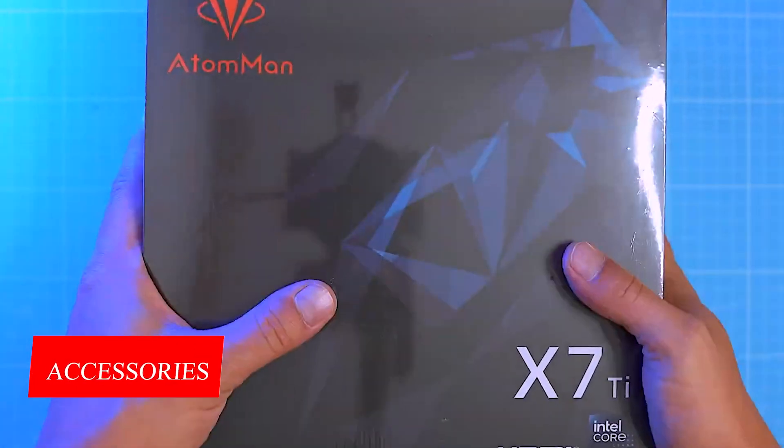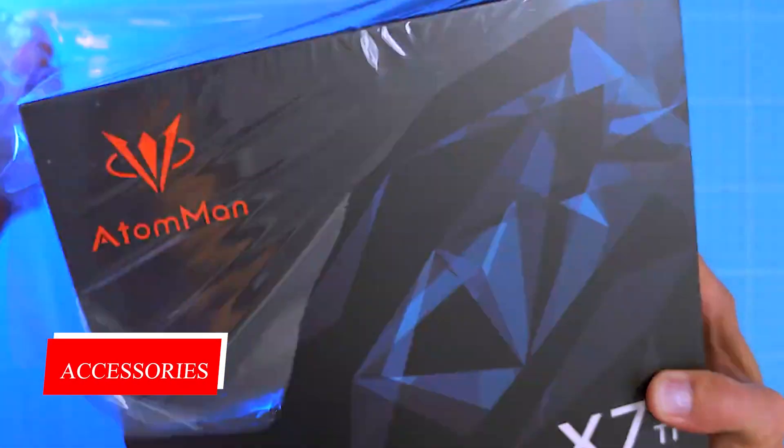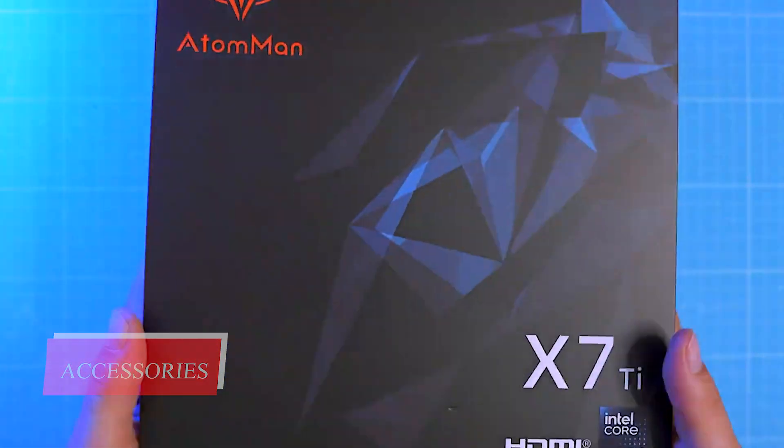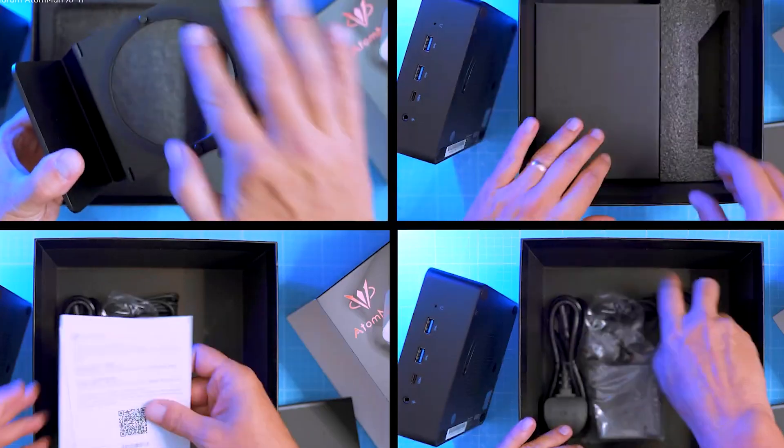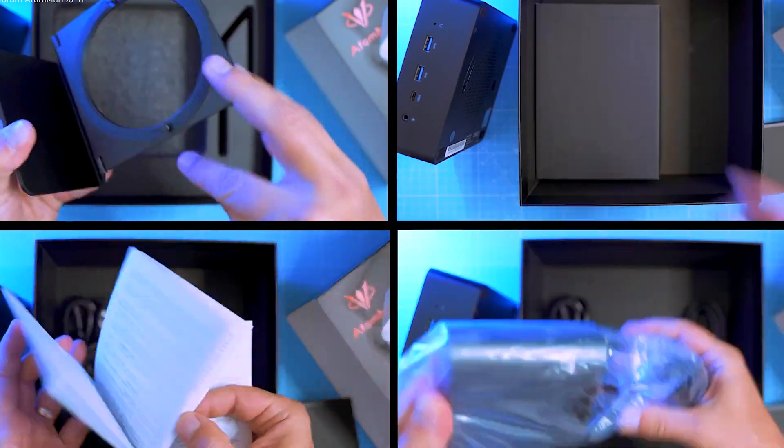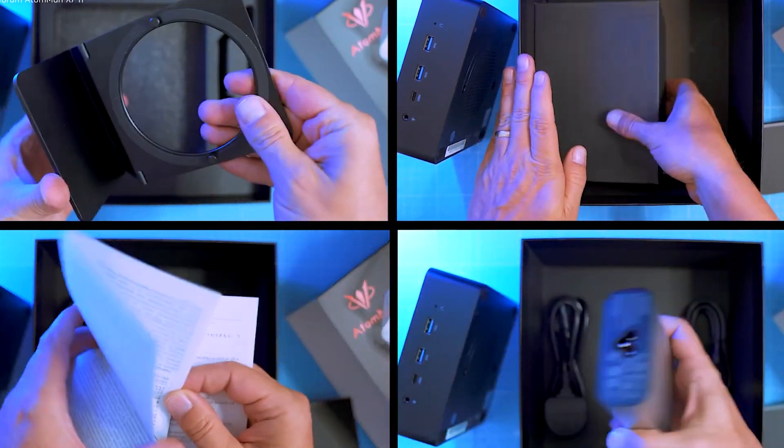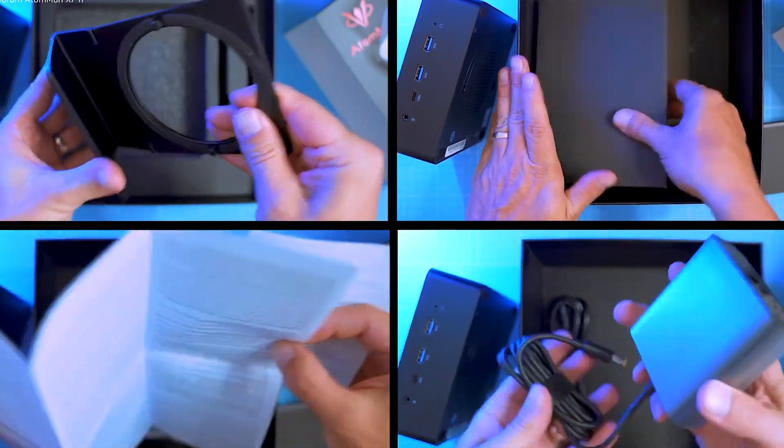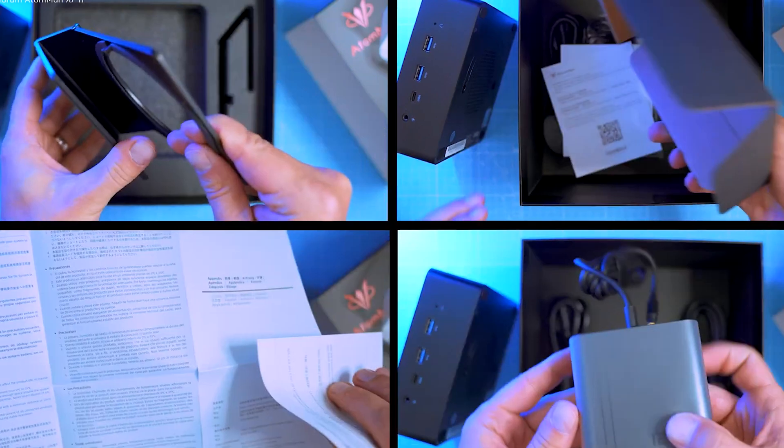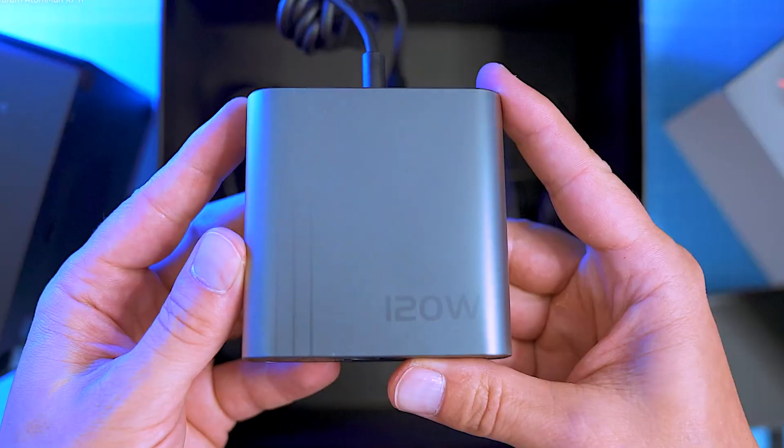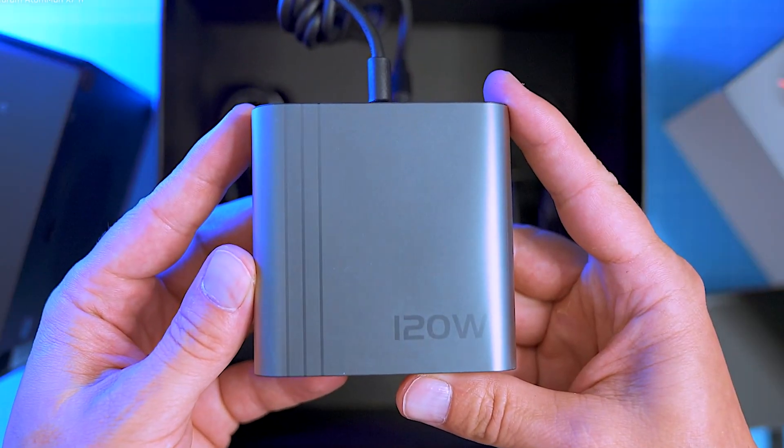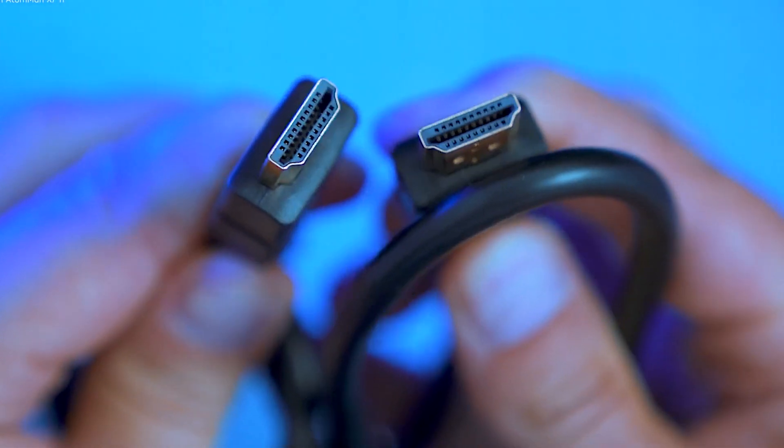Accessories. The scope of delivery includes the device as well as a 120 Watt power supply unit and the stand for vertical operation. There is also an HDMI cable, a quick start guide and a power cable.